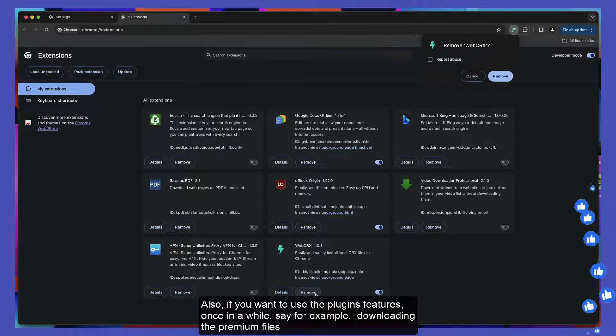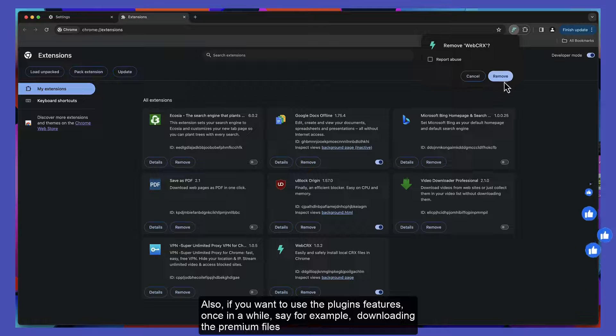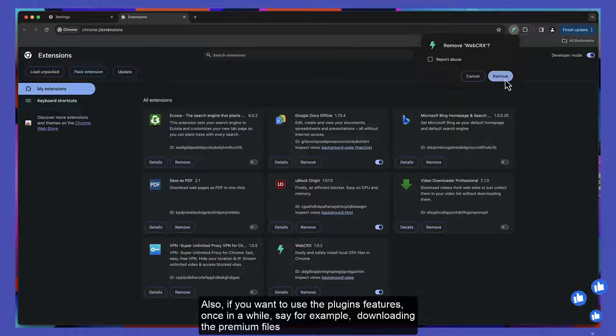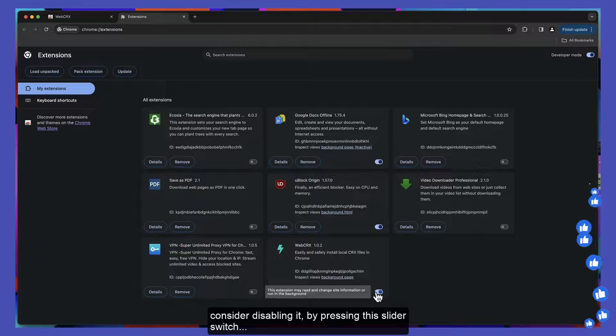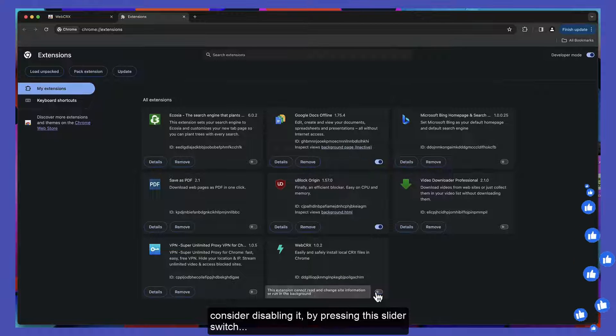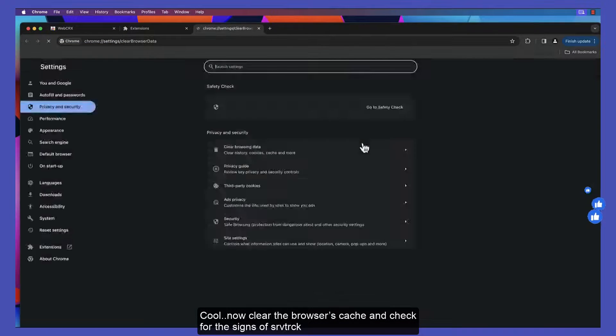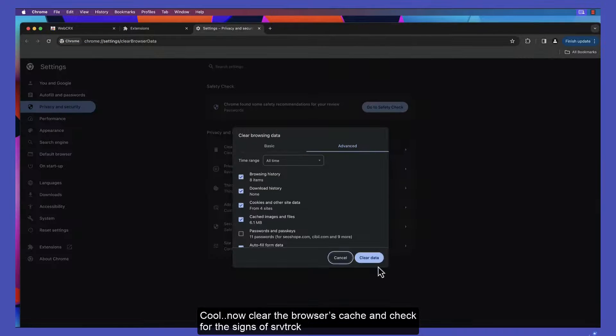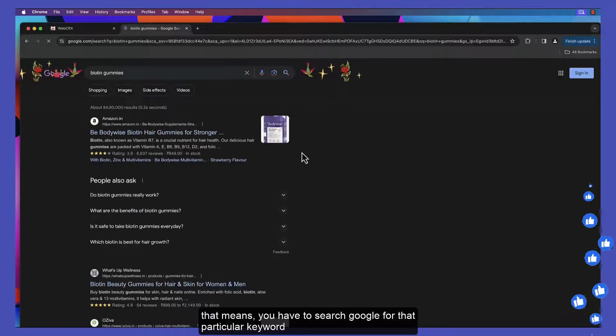Also, if you want to use the plugin's features once in a while, say for example downloading premium files, consider disabling it by pressing this slider switch. Now clear your browser's cache and check for signs of srvtrack.